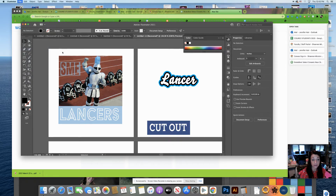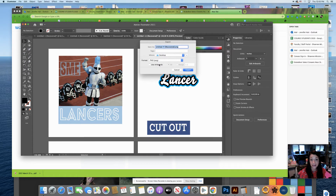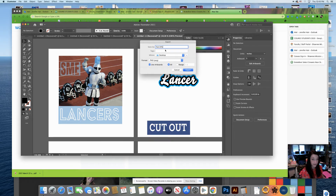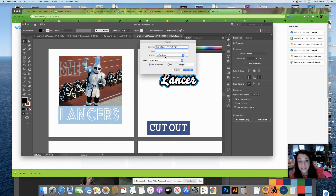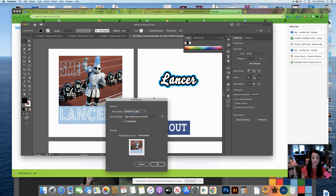Again, that's File > Export > Export As. For this particular project I'm going to click 'Use Artboards' because I have five different artboards from my different text effects. I'll name it 'text effects with Illustrator', make sure it's saved as a PNG file going to my desktop, and then I'll click Export.